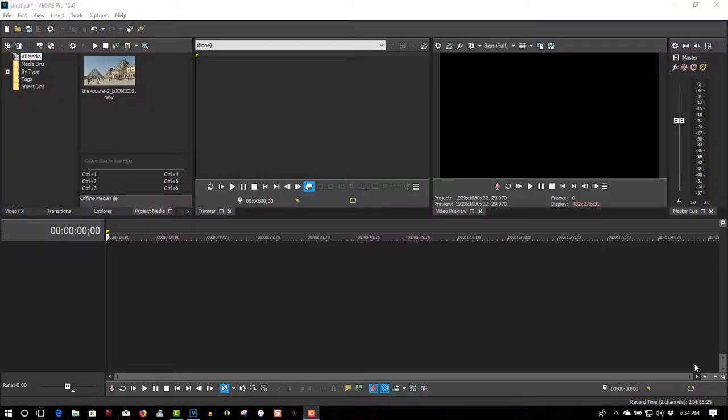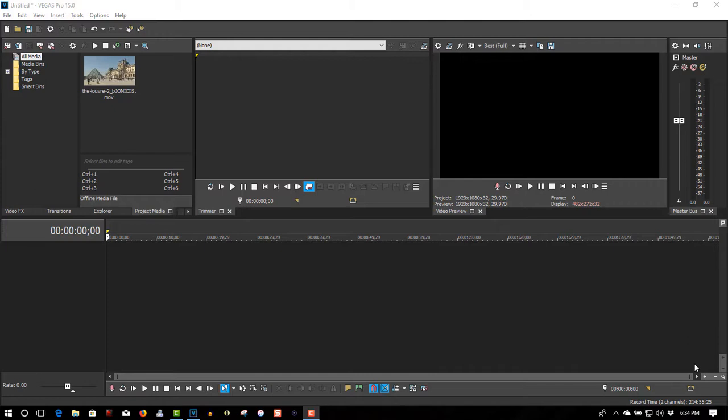In this tutorial I'm going to show you how to insert text behind an object in Vegas, just like you've seen at the very beginning of this video. So if you're interested, follow me.